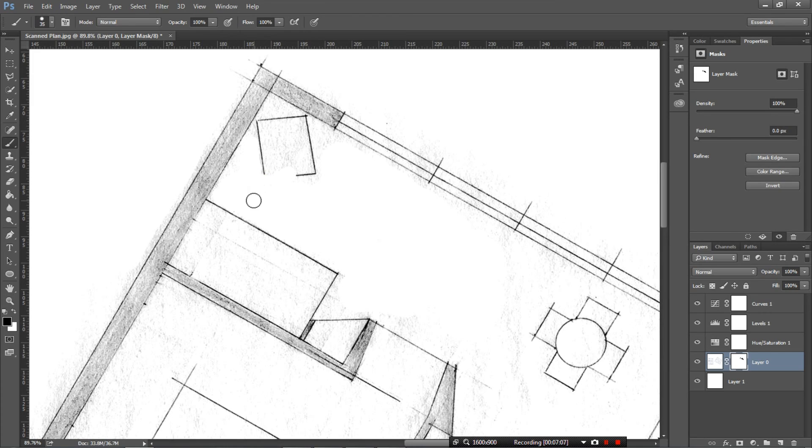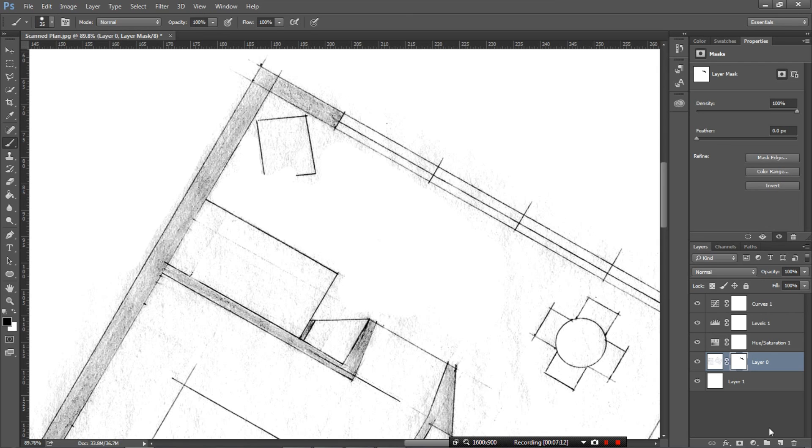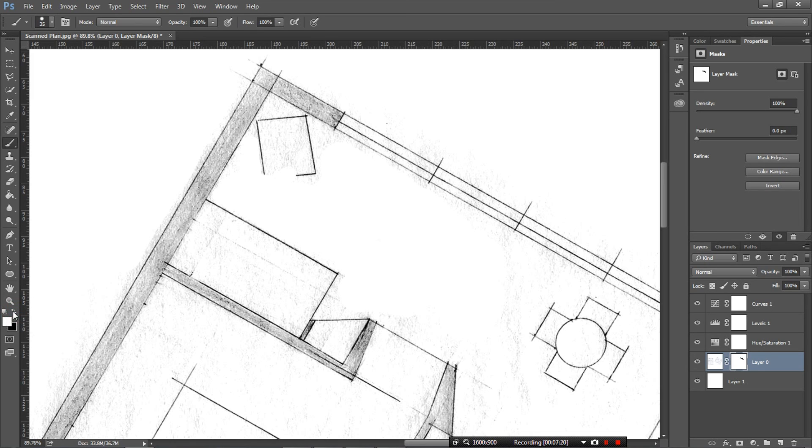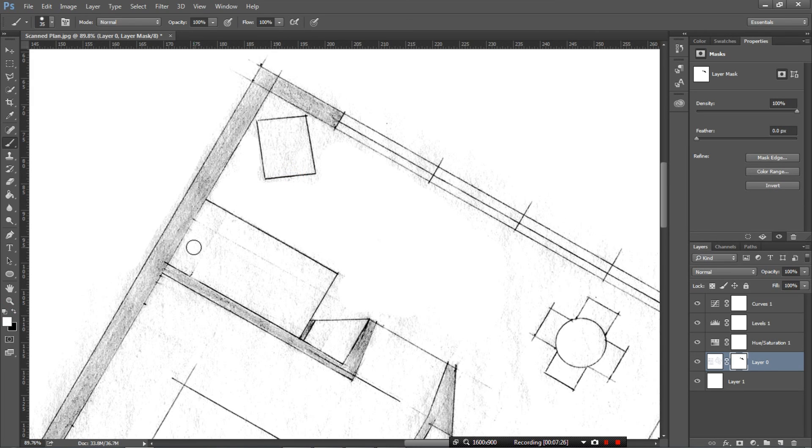Now here we can see we've accidentally made a mistake and we've painted over something we didn't want to paint over. Now the beauty of using a mask instead of an eraser tool means that you can click your paint colour back to white instead of black by just clicking this swap tool. So now it's on white and if we paint back over that area it's going to draw it back in for us. Happy days.